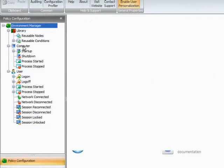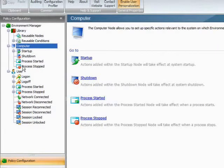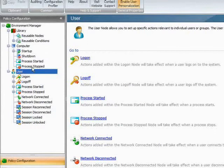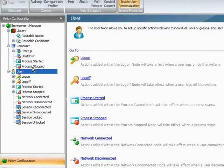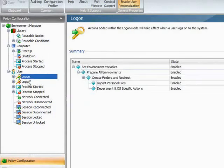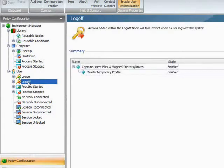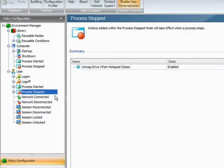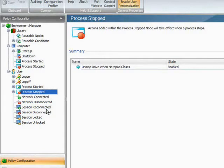We have two types of trigger point: we have the computer trigger points and user trigger points. Now standard methods of login scripts for applying policy in the past will use the logon trigger point and the logoff trigger point. We have these additional trigger points: process start, process stop, network connect/disconnect, session reconnect/disconnect, and session locked and unlocked. So I'll show you the advantages of having those additional trigger points shortly.